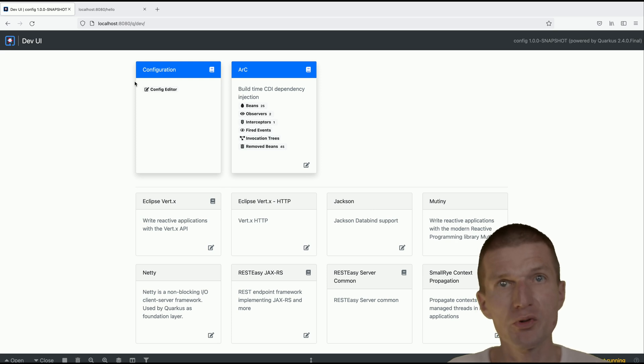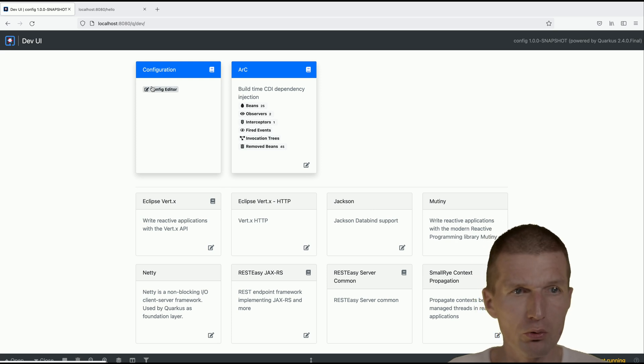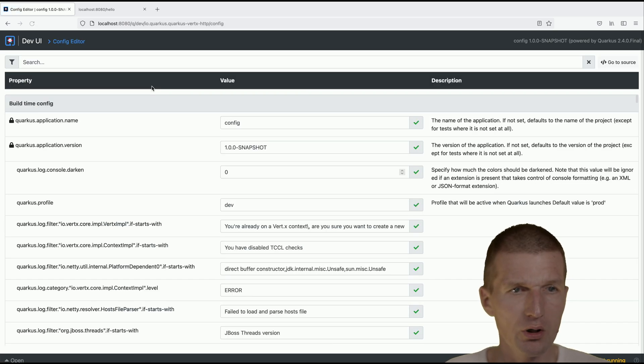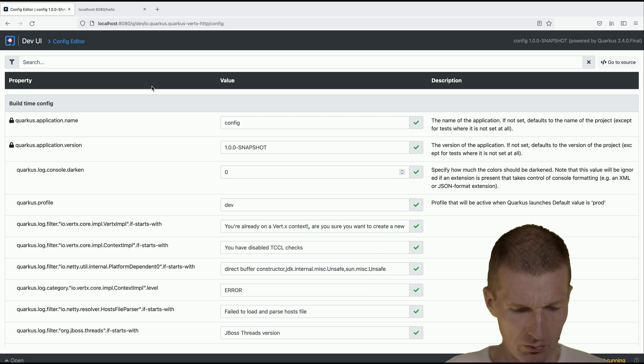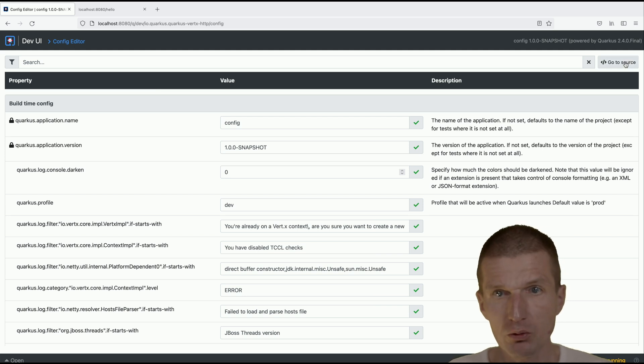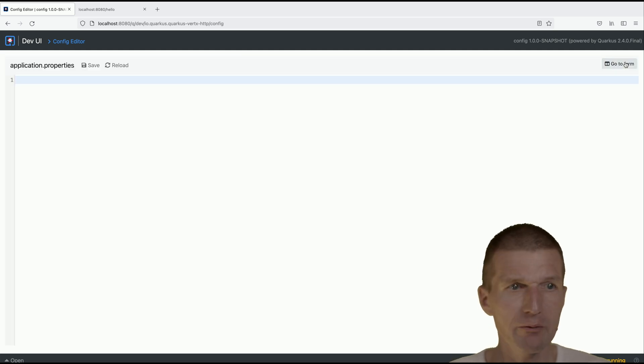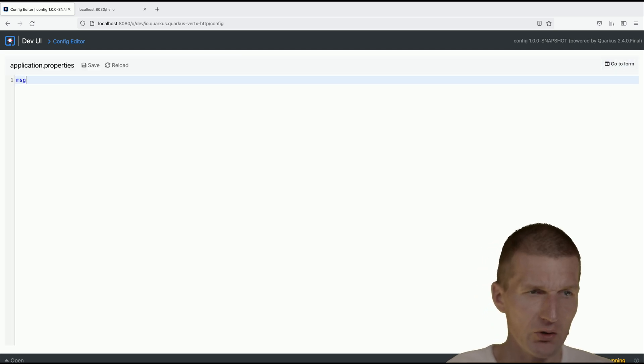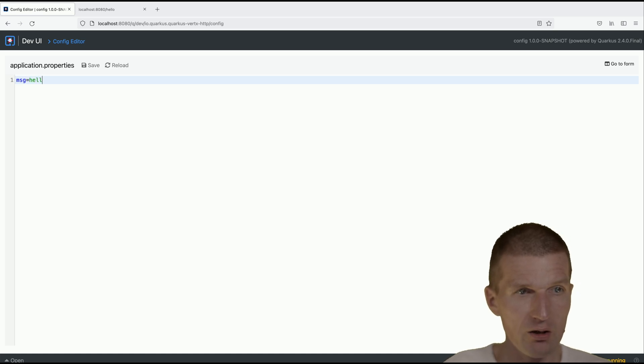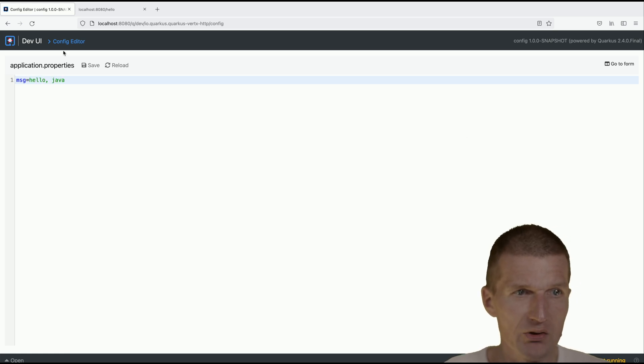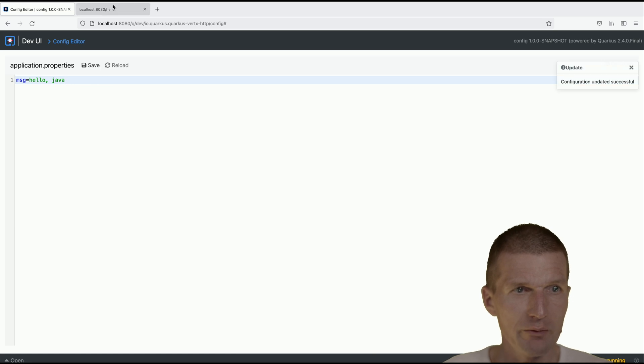Let's go here and what I would like to do is to edit the file. I can actually say message equals hello java and save it. Now it's saved. So if I say hello Quarkus instead, save it and try it again.